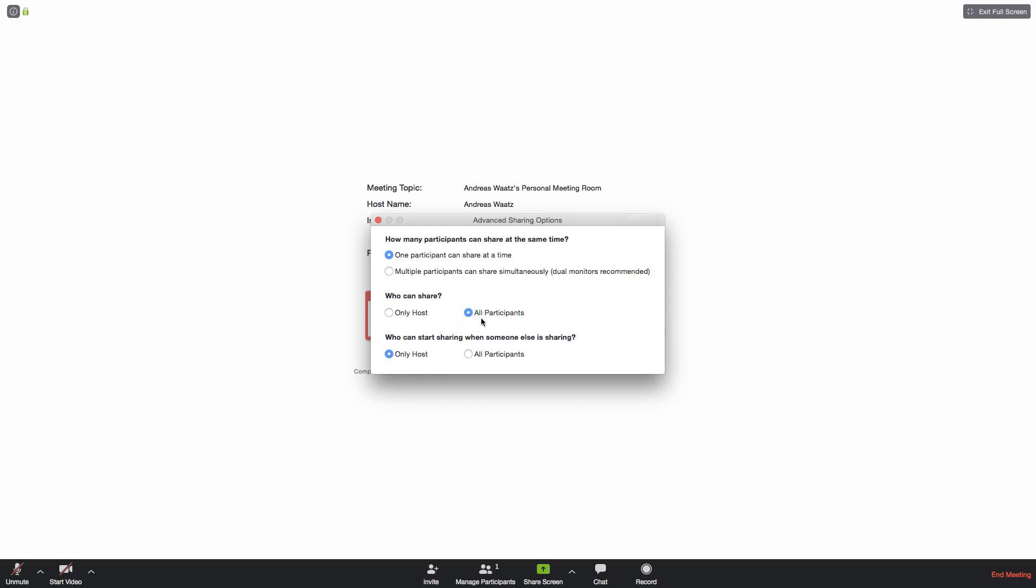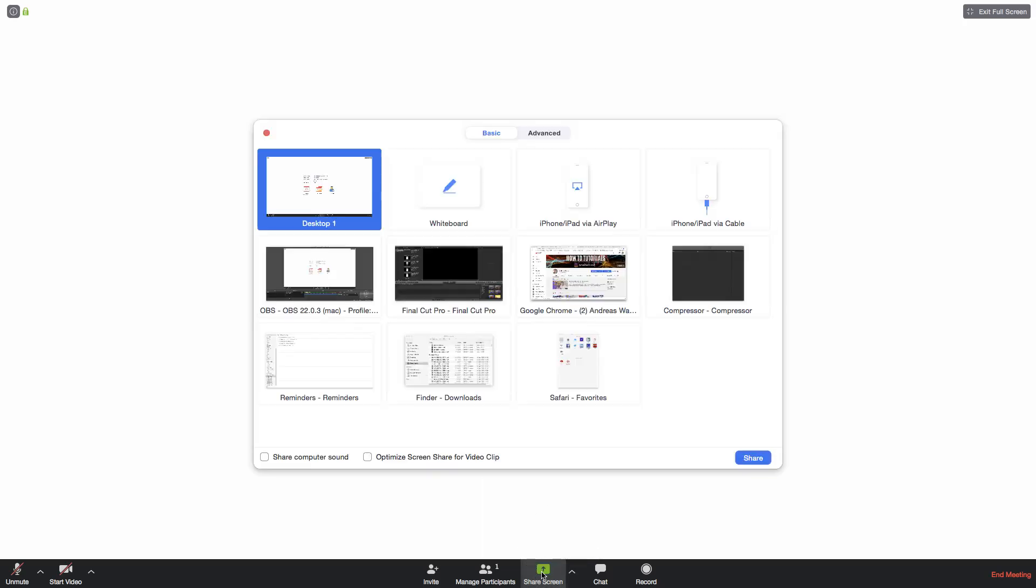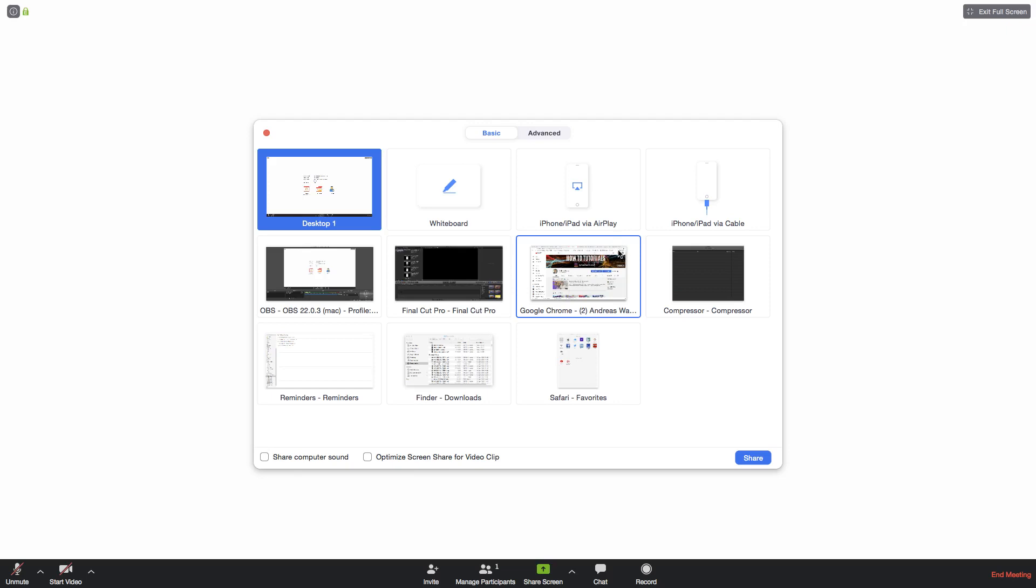So if you want to change the settings you can go and do it right here. After that, to share the screen just click on the screen button, click on share screen, and now you can see all the screens that you have open on your computer.